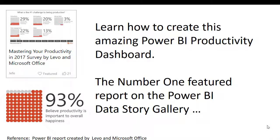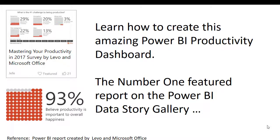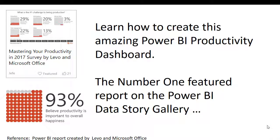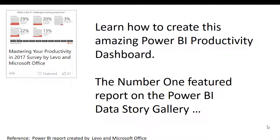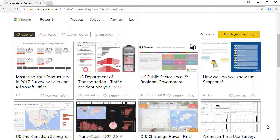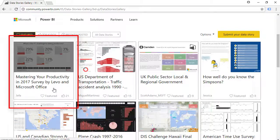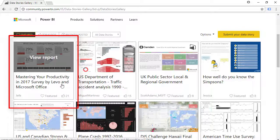At the time that this course was created, this dashboard was the number one featured report on the Power BI data story gallery. The survey was done by Lever and the report was created by Microsoft. I created this course so that many users can learn how to create this dashboard.